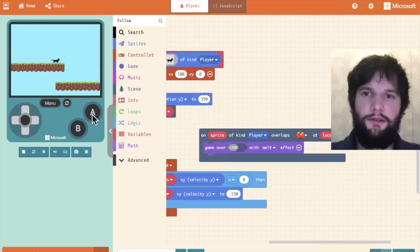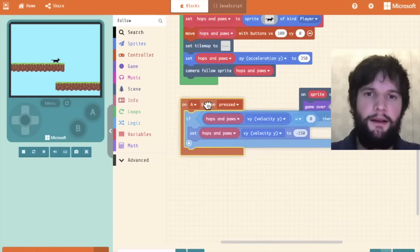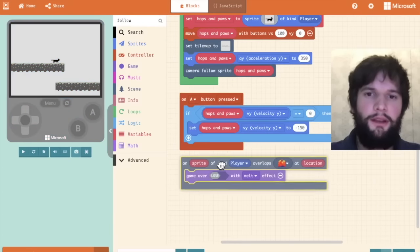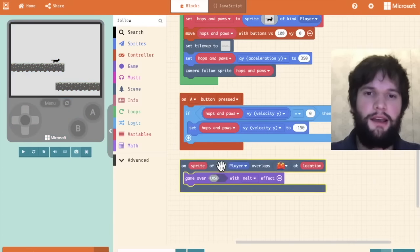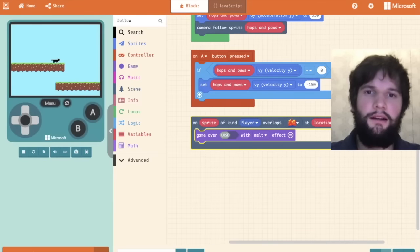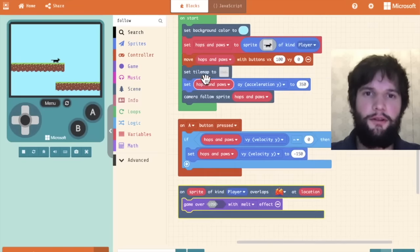you can see we lose the game and everything sort of droops. So now we have a way to lose the game. Let's add a way to win the game. When we win the game, I'm going to say it's when we reach the portal at the end of our level.